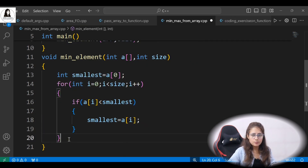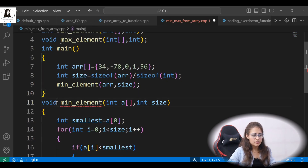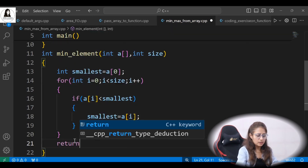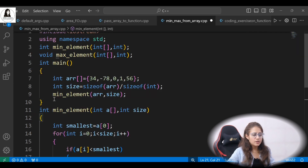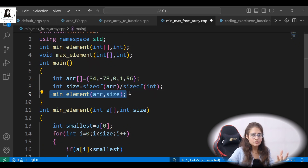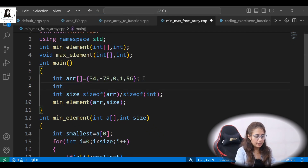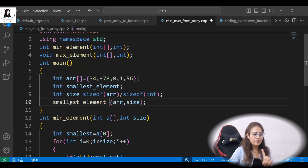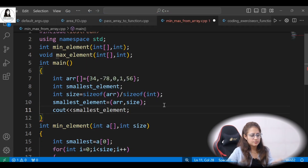After the loop, we want this function to return the smallest element. So change the return type from void to int, and add return smallest. Since the function returns something, in main we store it: int smallest_element = min_element(arr, size), and then simply print that smallest_element.